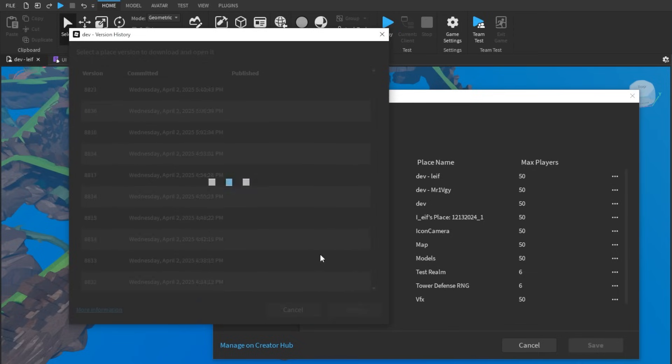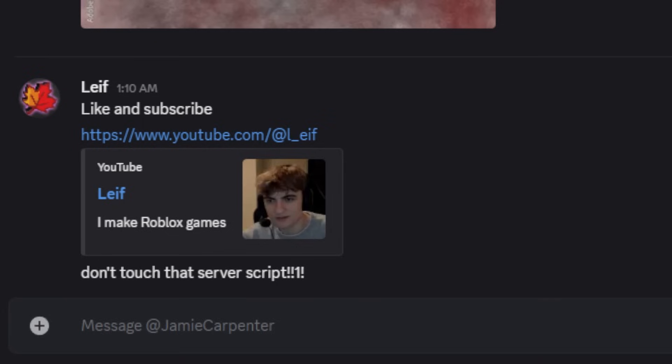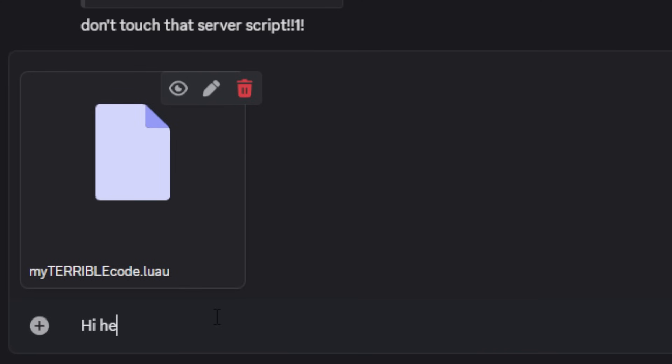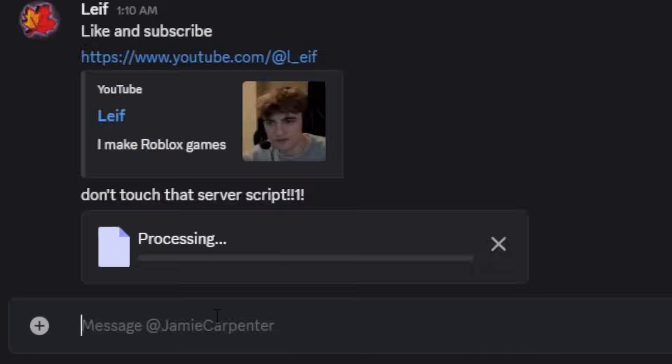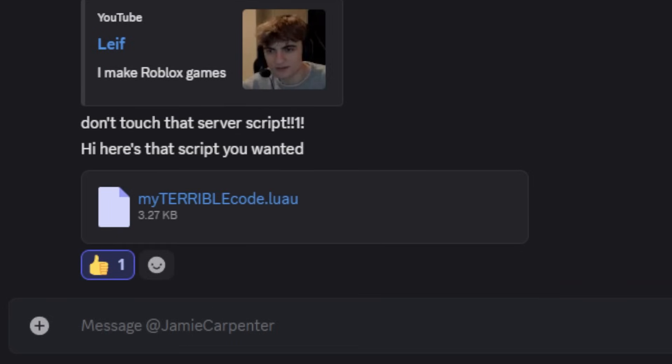Trying to work with others in Studio? Good luck. You'll be copying and pasting files, sending messages like, don't touch this script right now, I'm working on it.